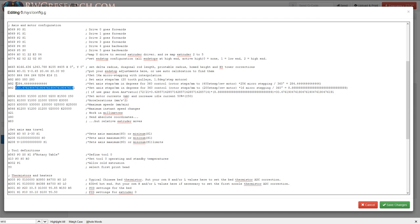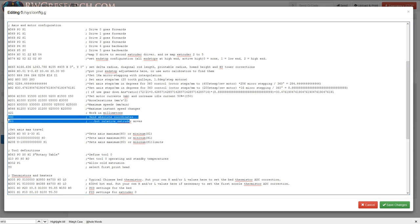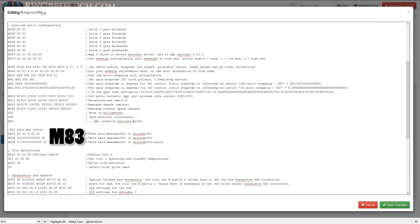The u-axis is set to absolute mode while the e is relative. You can change these, but the way I have it set up I'm using G90 for absolute coordinates and G83 for relative extruder moves. You can adjust these to your liking.